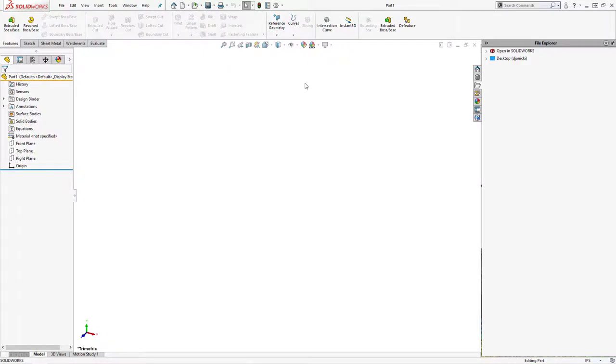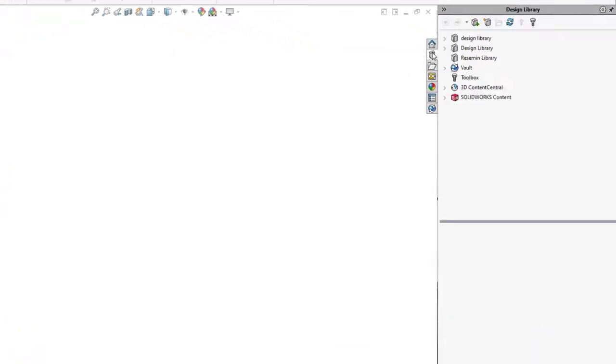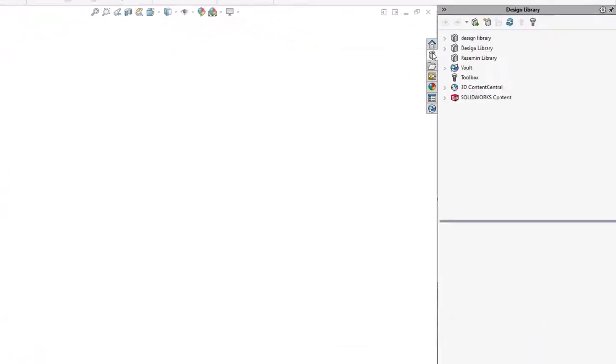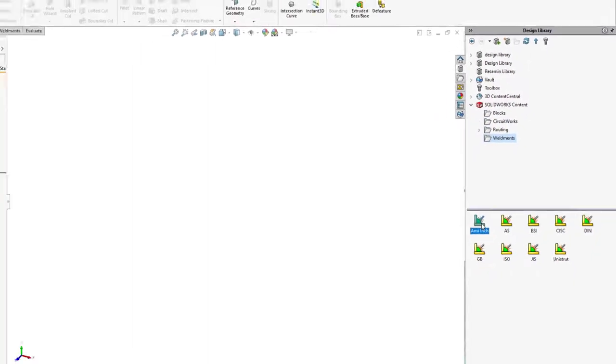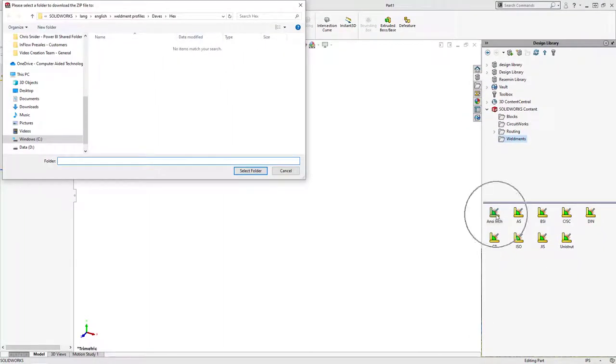SOLIDWORKS comes stock with a handful of standard profiles and even more can be downloaded easily enough through the design library on the right under SOLIDWORKS content. To download, control and click on the additional library you want and download to any chosen location.